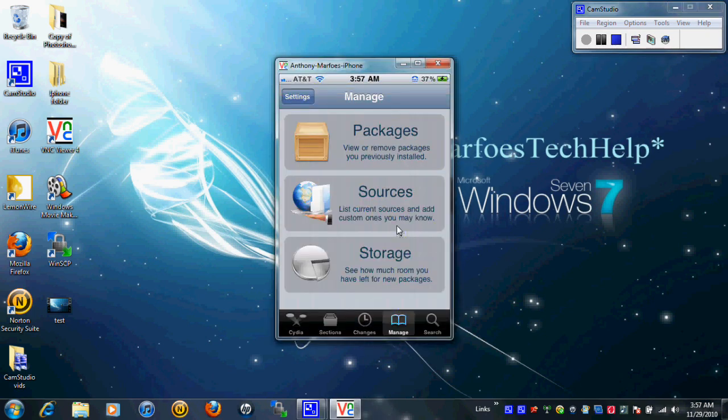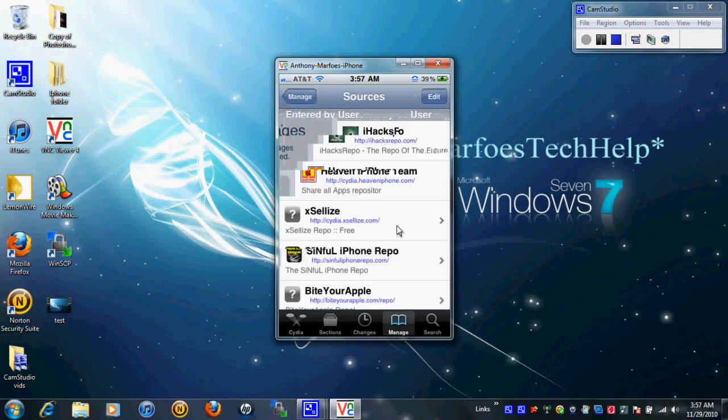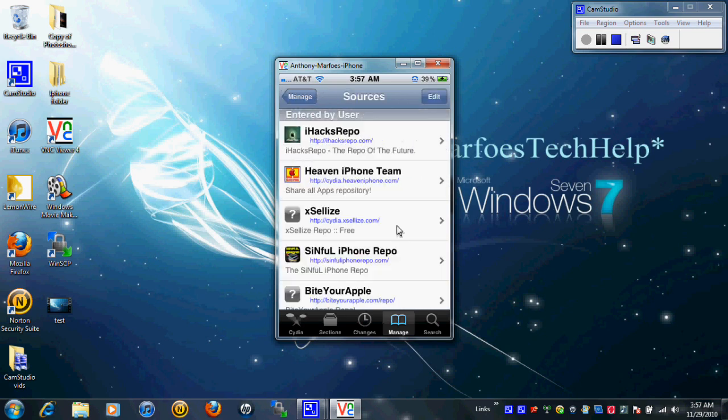I'm going to show you. I'm already in there. I'm going to go to sources and go ahead and install Heaven iPhone Repo right here. I'll actually post it right here so you guys can see.